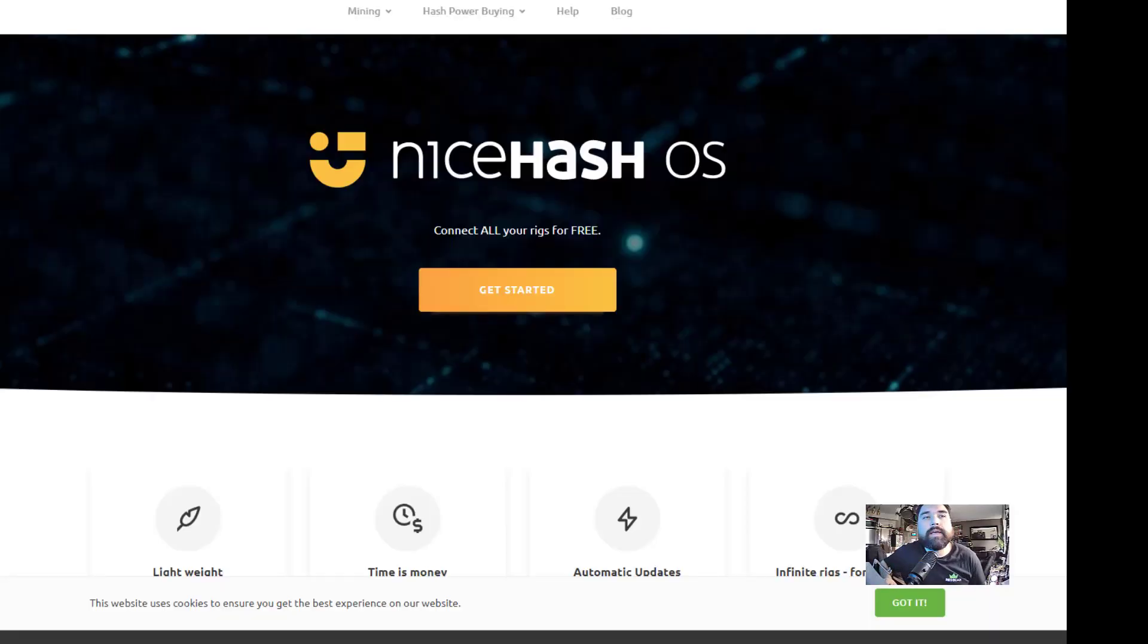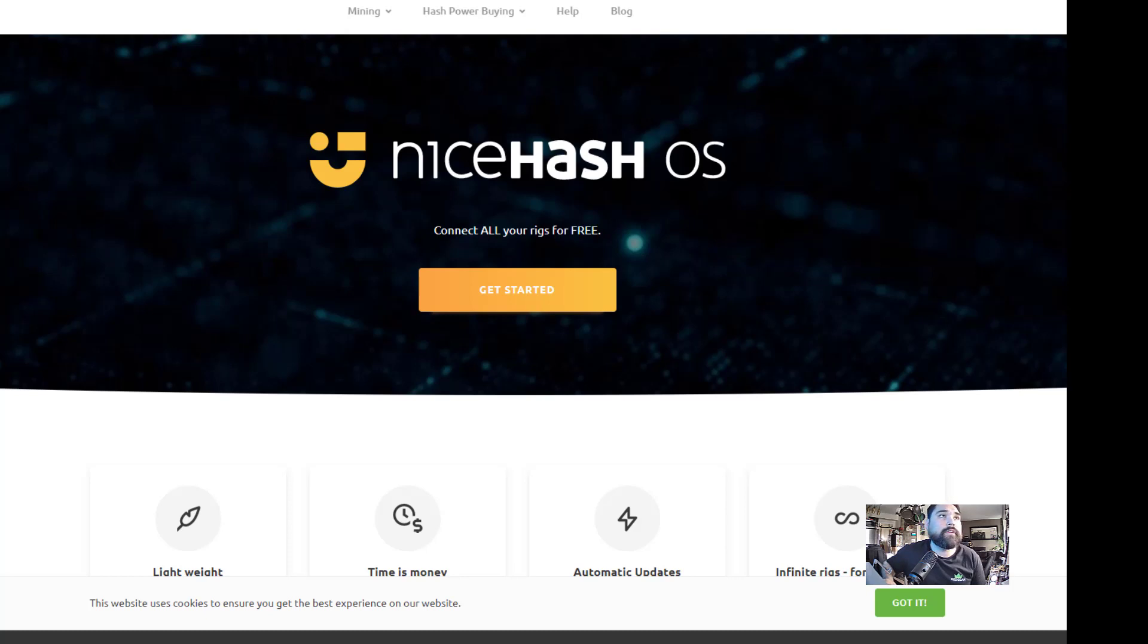Hey what's up guys, Matt from Upsilon Mining coming back at you with another YouTube video on mining and GPU mining.